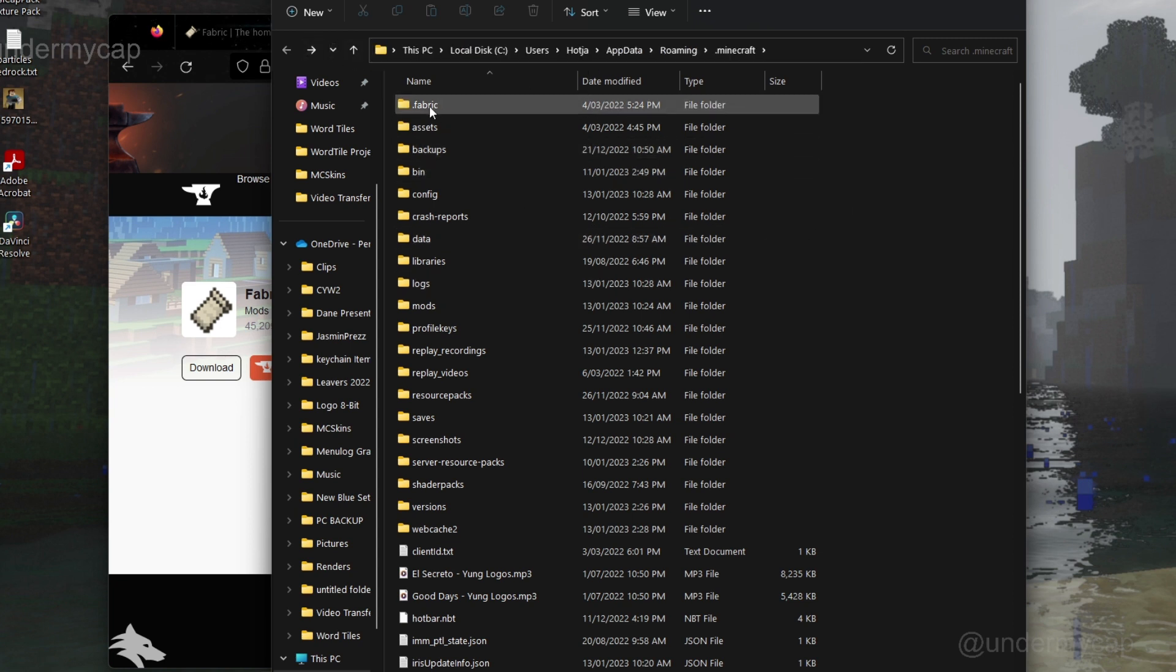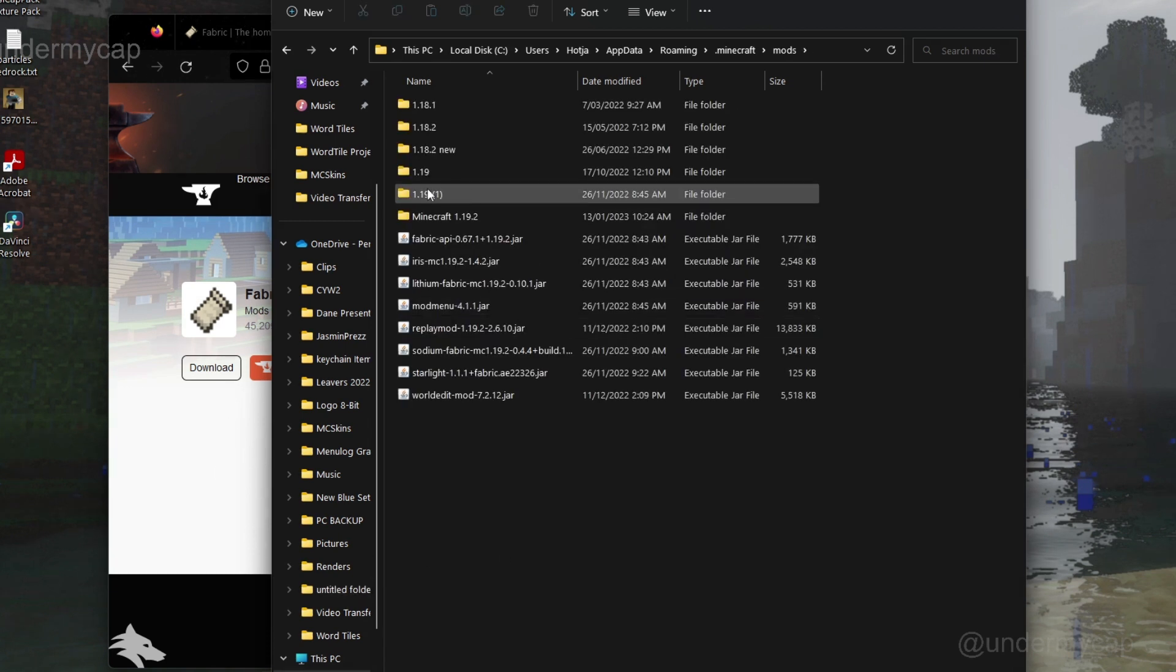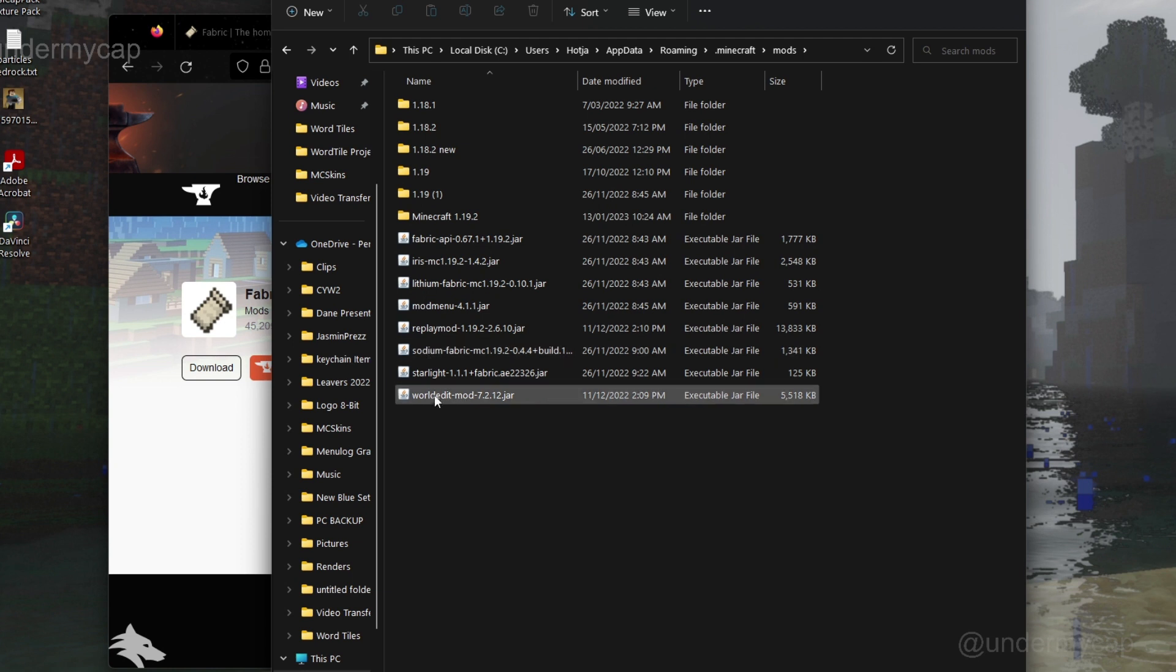Now Fabric will be added to your Minecraft as well as this mods tab, and we'll simply want to open this and drag your Fabric API mod into here.